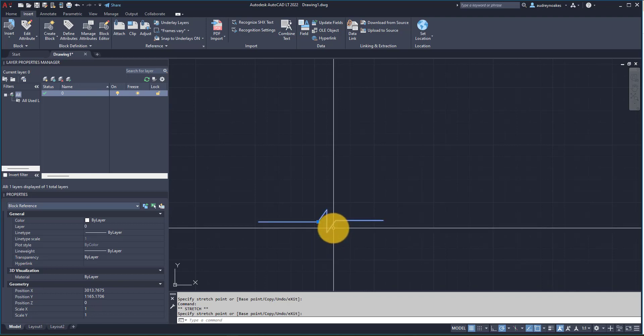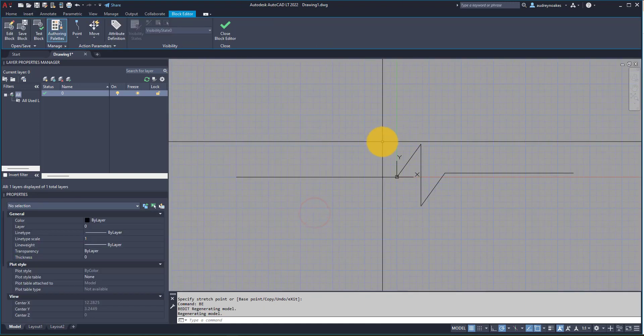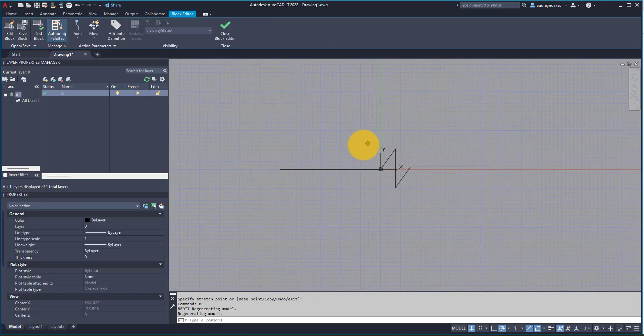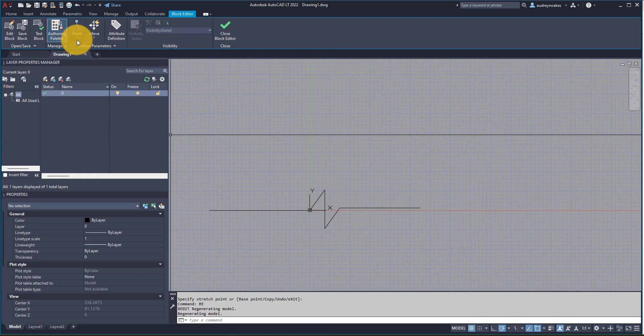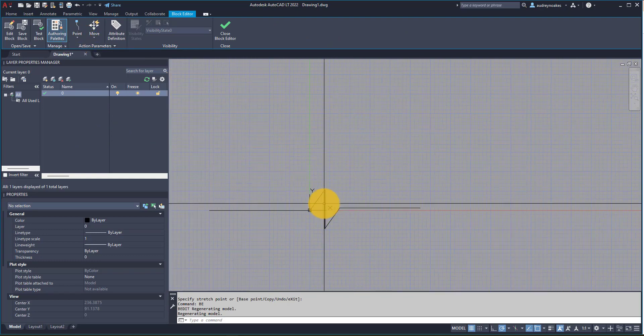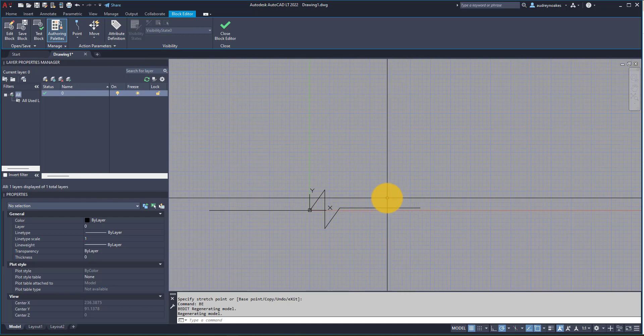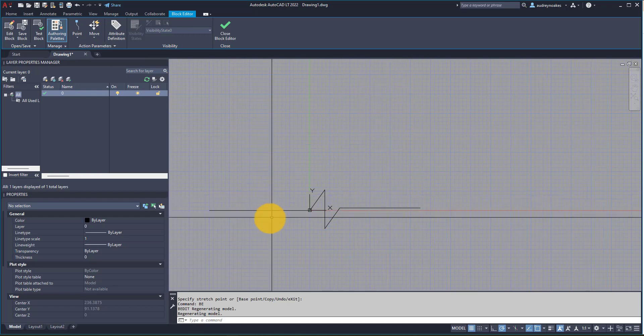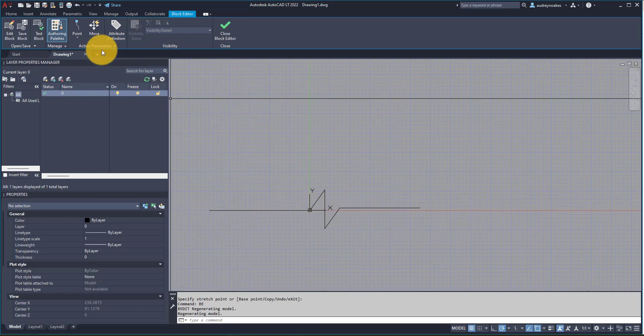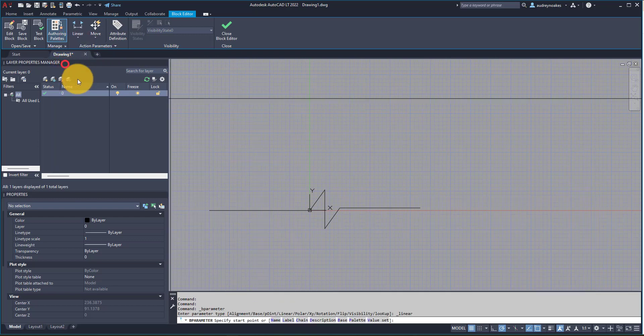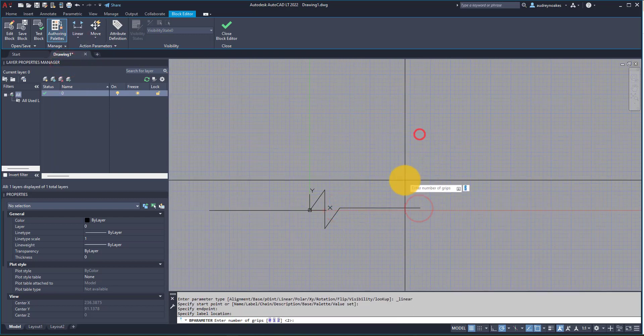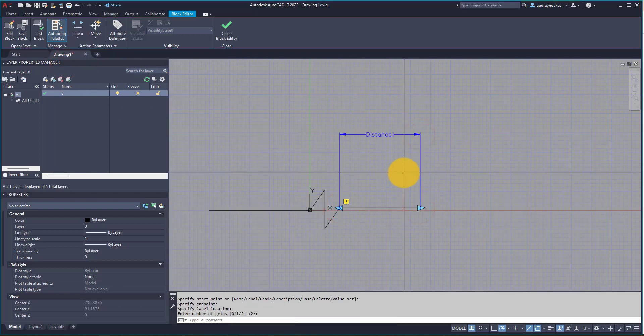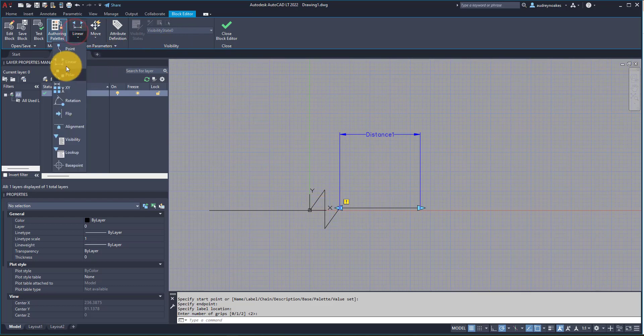So if I do B E enter, okay, and what I'm going to do is create different parameters. So I'm going to create two linear parameters, one from this side to stretch this line out and one on this side to stretch this line out. So if I go to linear and I'm going to do something like that, and let's do another one something like that.